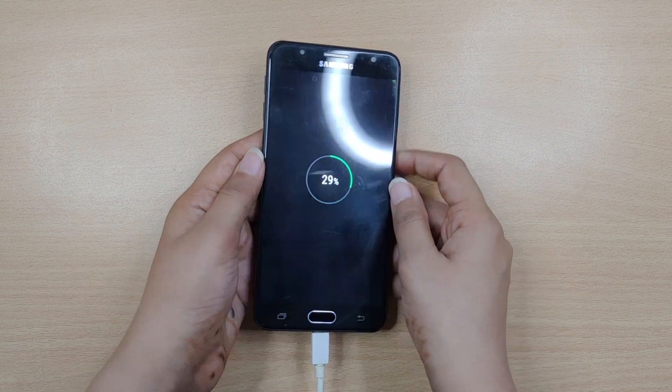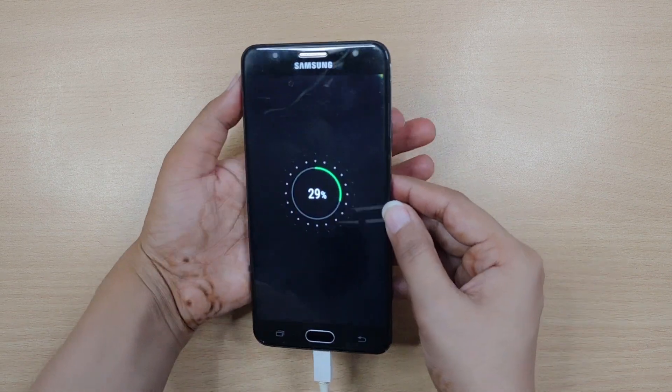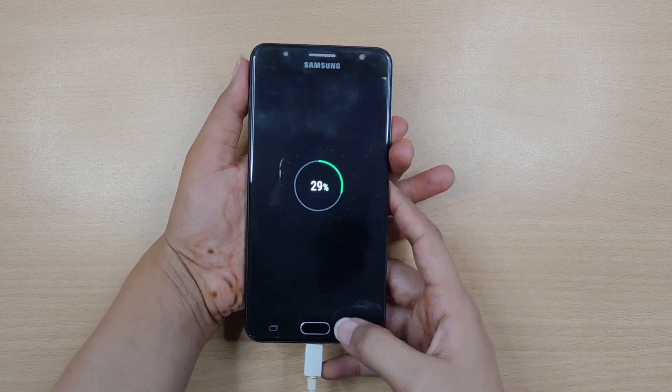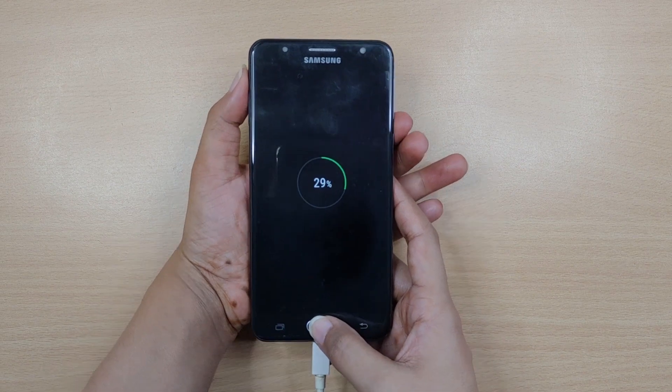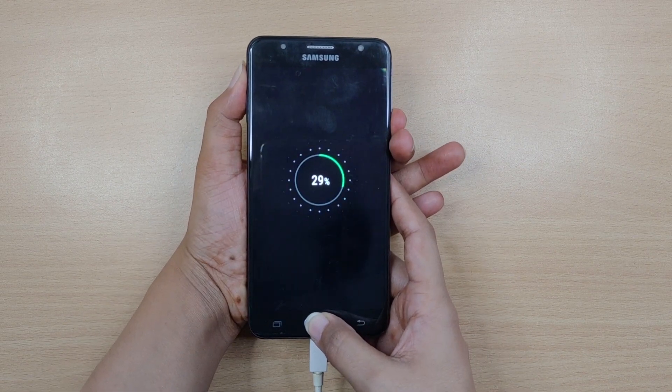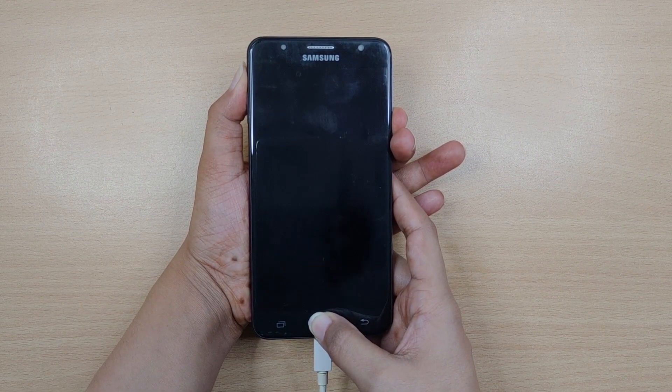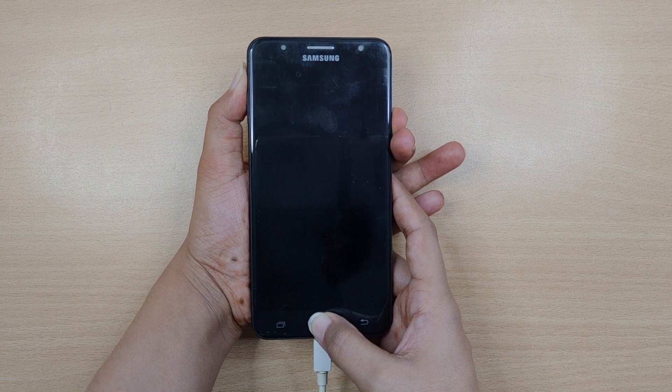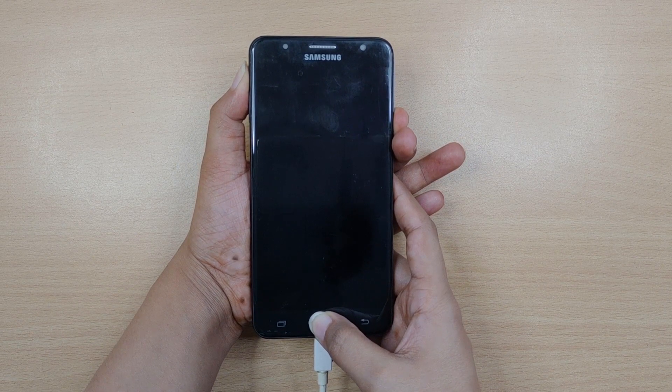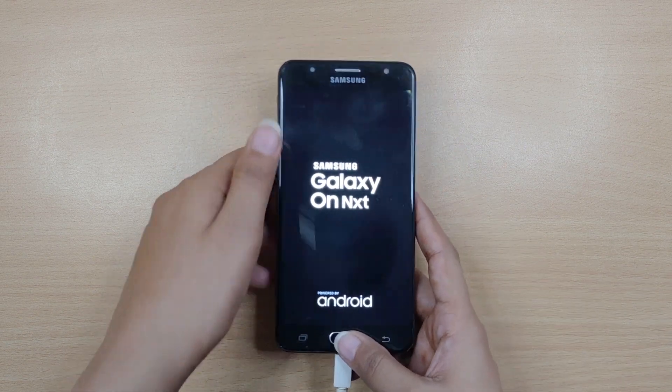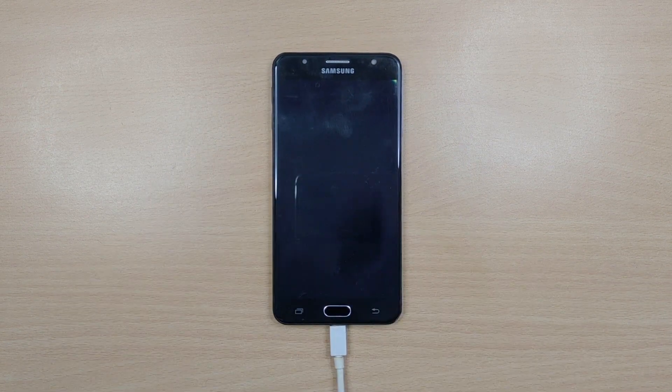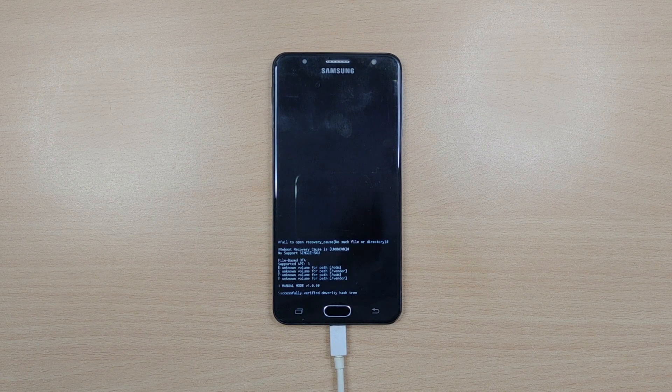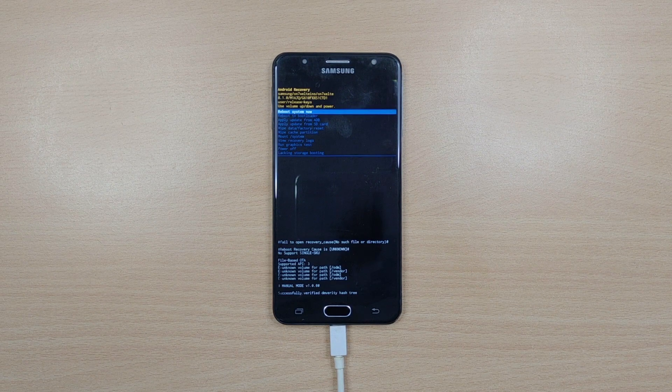Next, hold down the volume up button and power button together. In case your Samsung has a Bixby or home button, then you must hold that down as well. Ensure to hold down the buttons for a few seconds until you feel a vibration and the Samsung logo appears on your device screen. Soon the recovery menu will appear on your device.